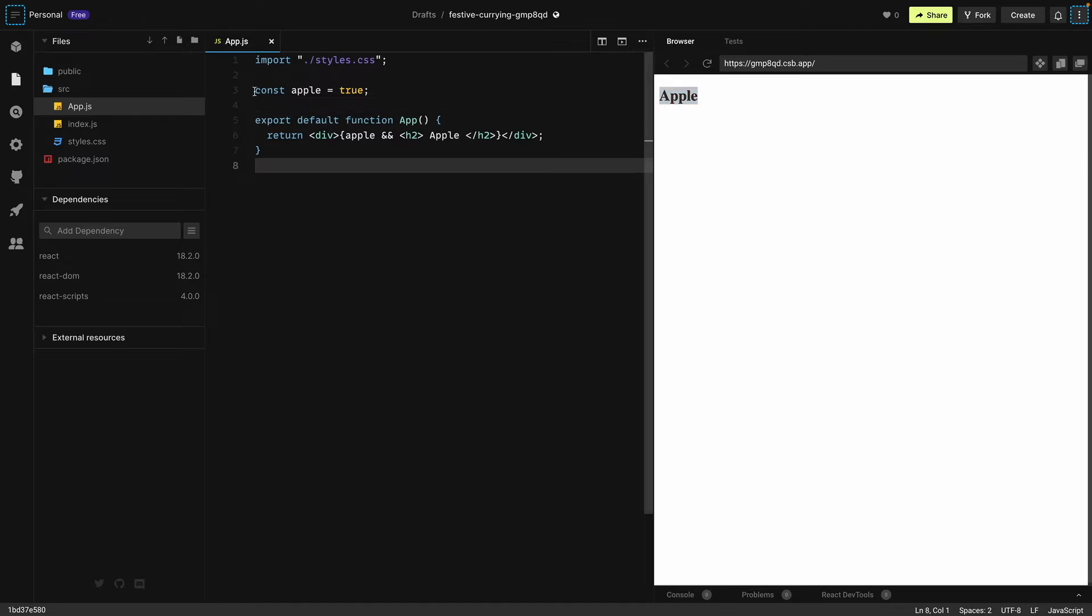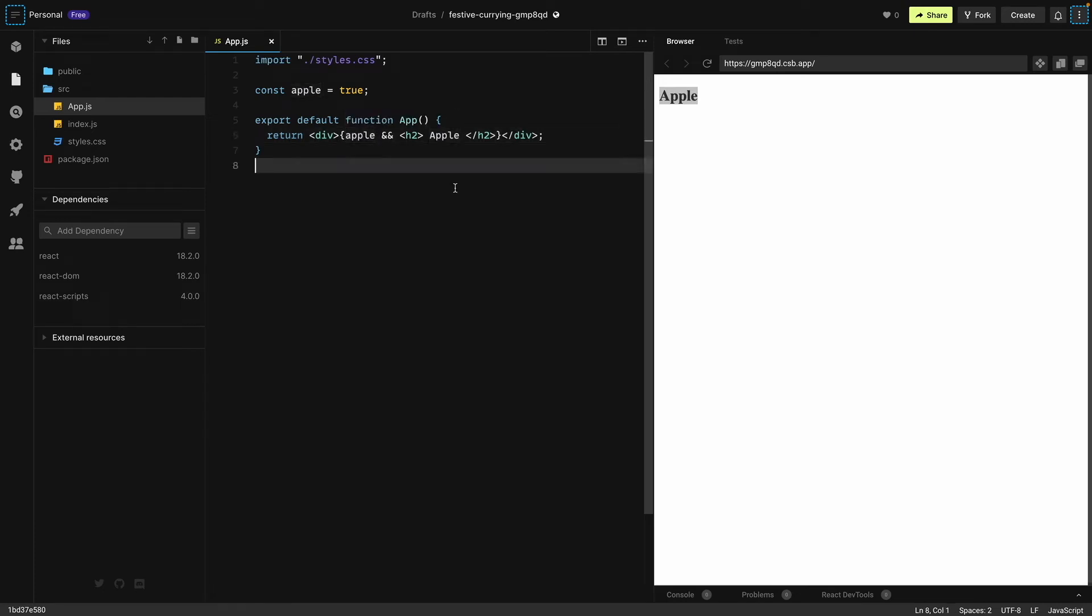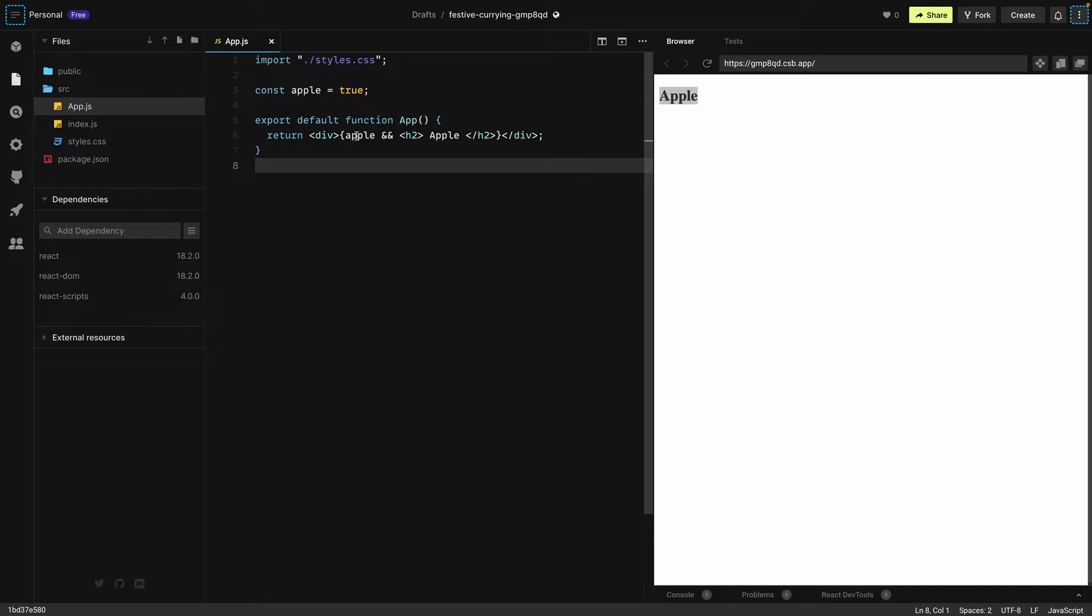We have a variable apple which is a boolean with a value of true. Inside our div we are using this apple variable to conditionally render our h2 which is apple with a capital A. This statement will only run if apple is true.